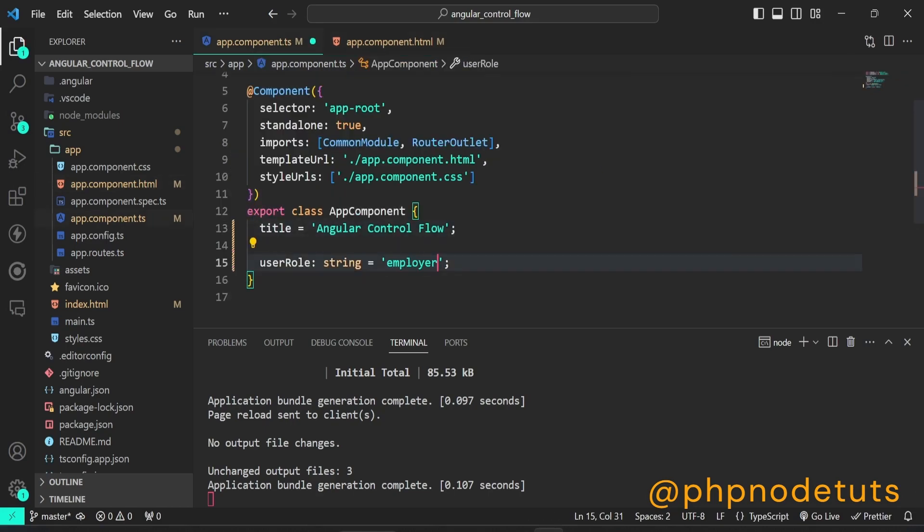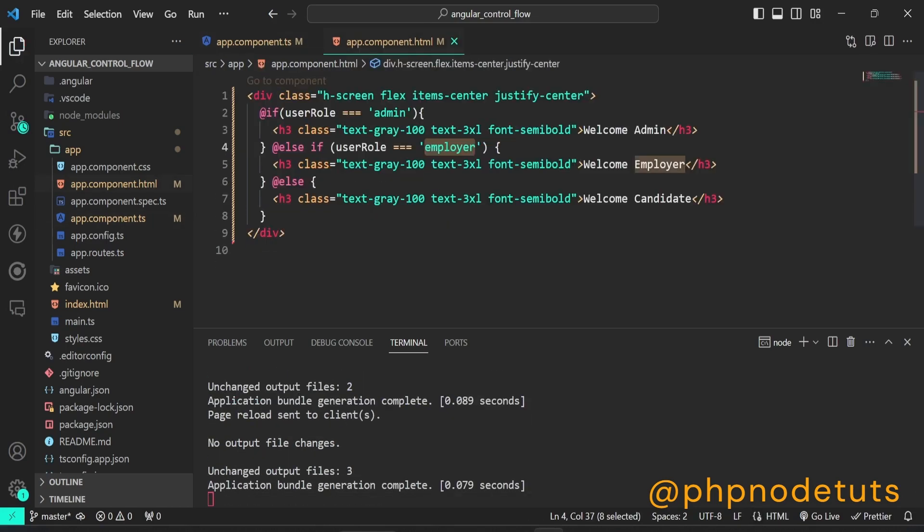Now, if you change the user role to employer, it will display the statement of else if block, which is welcome employer.